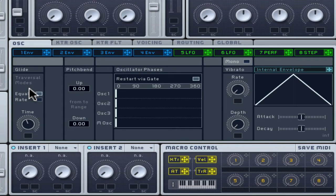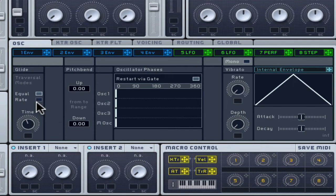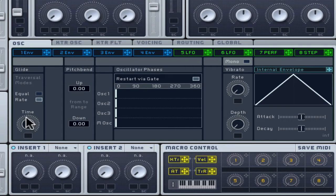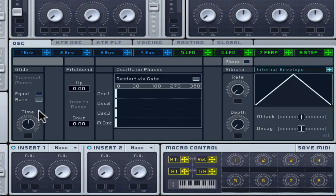The Glide time has two ways to work. Rate, a relative time to glide between notes based on the distance between the notes played. Equal, fixed with a set time between notes regardless of distance.